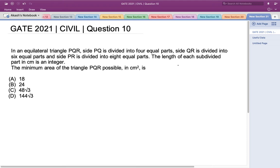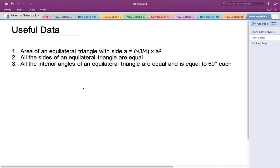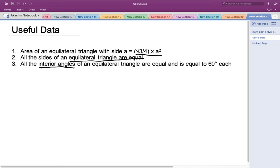We have been given an equilateral triangle PQR where all three sides are divided into equal parts, and those parts are integers. We need to determine the minimum area of such a triangle. Some useful information: the area of an equilateral triangle is given by (√3/4) × A², where A is the side length. Also, all sides of an equilateral triangle are equal, and all interior angles equal 60 degrees.